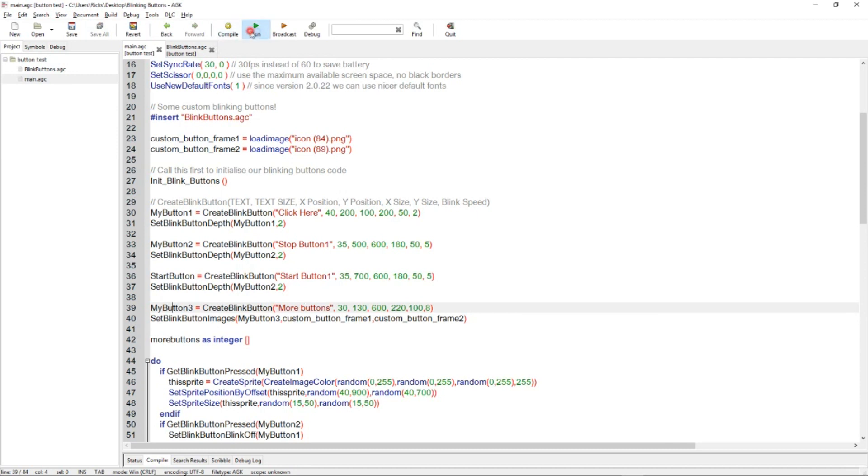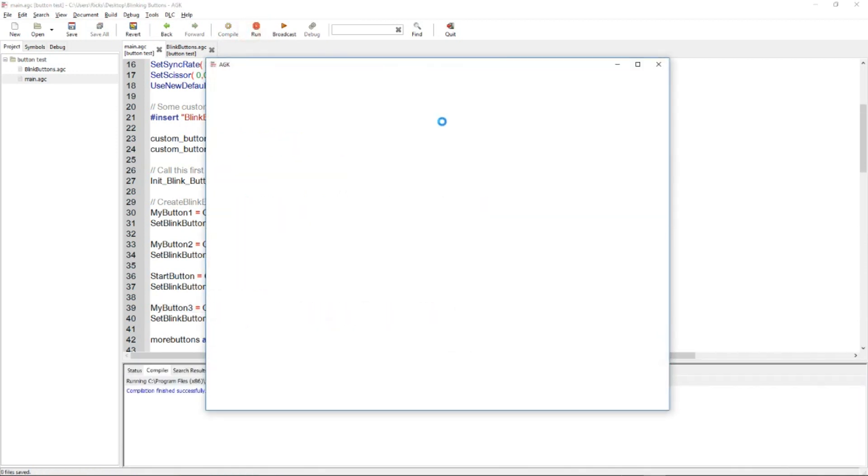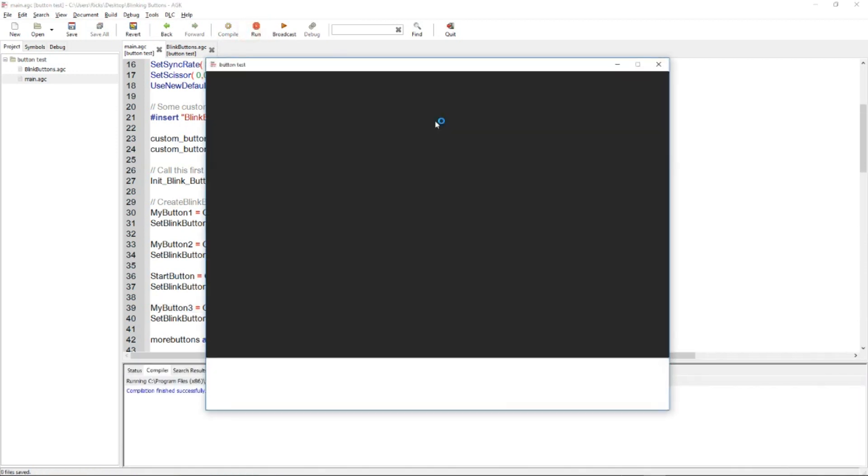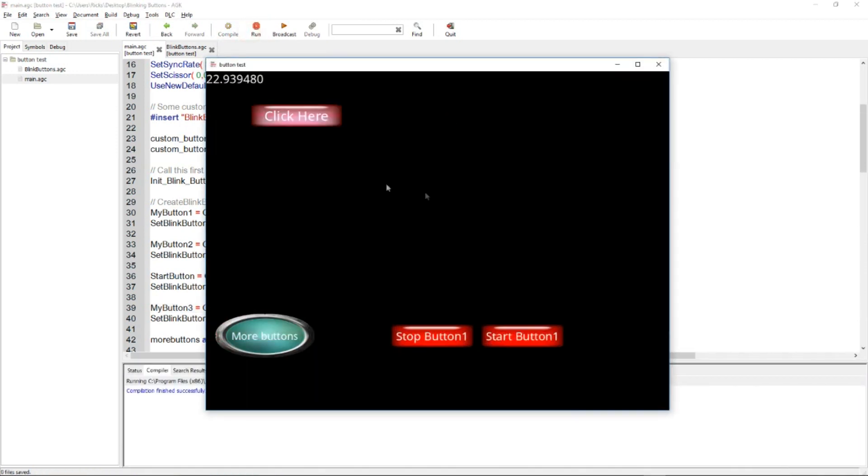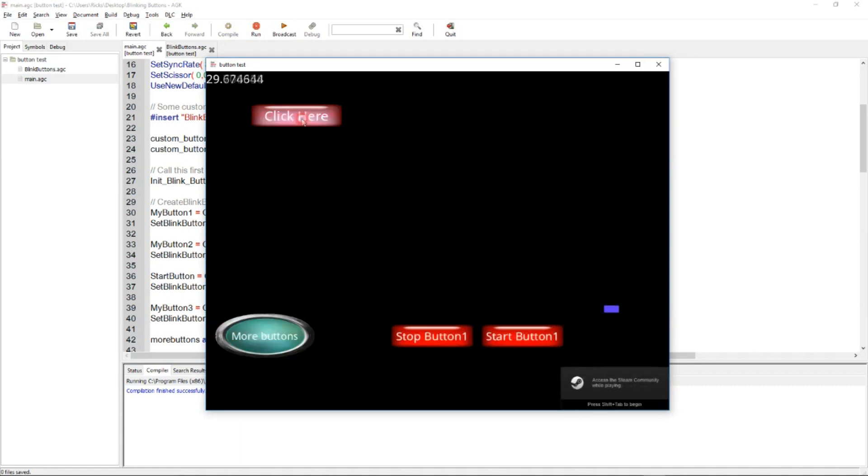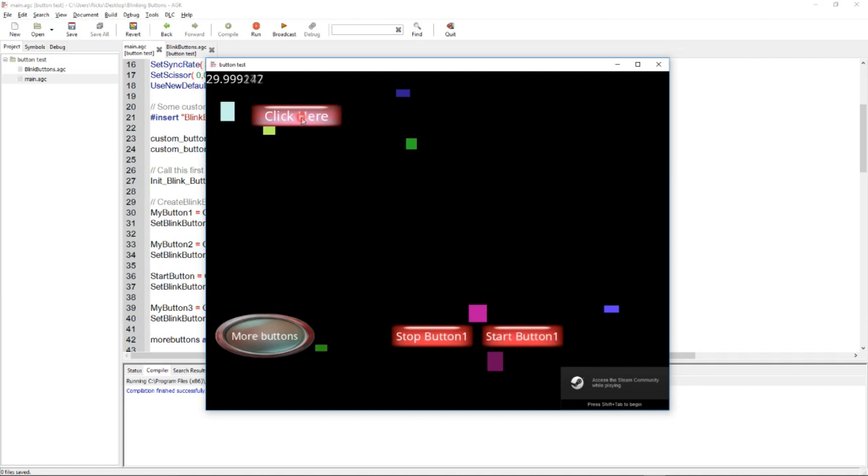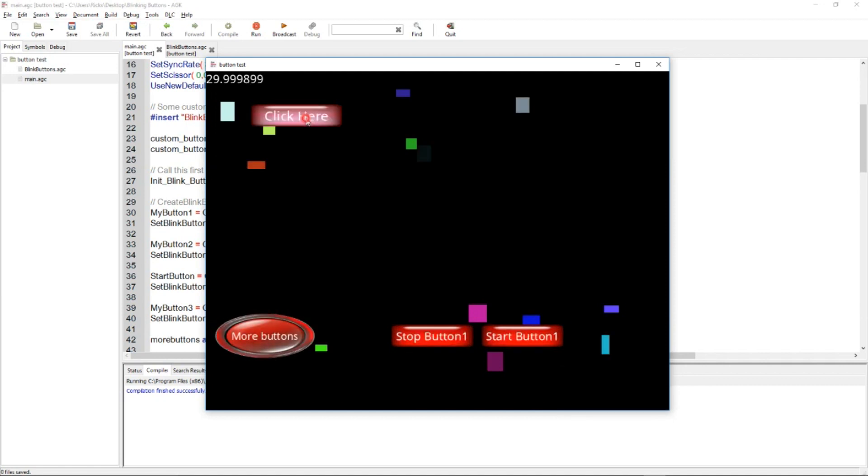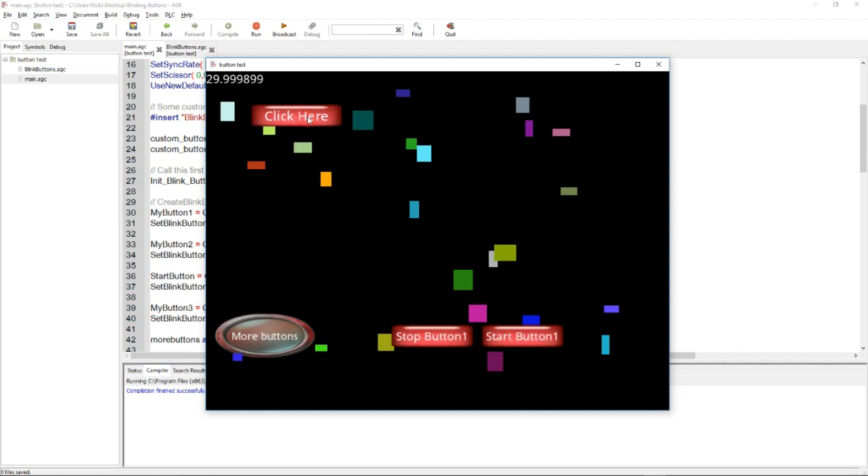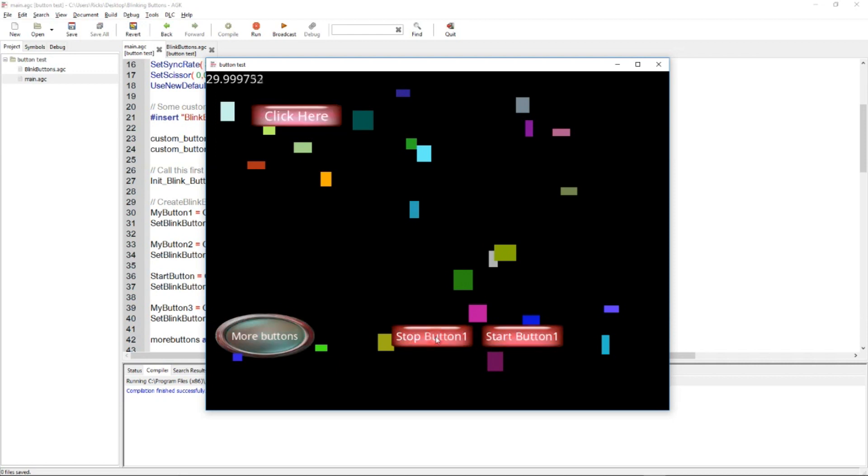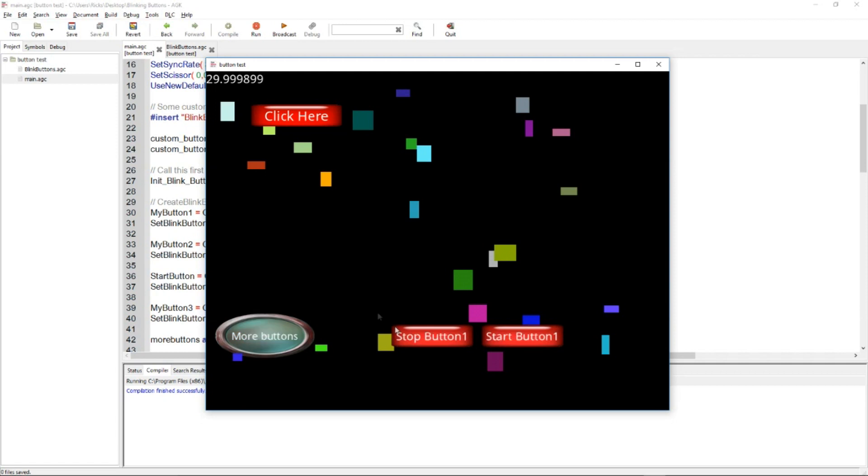Let's just run it and show you what it does. So this is the first button. If we click there, it randomly creates a sprite at an xy position of a certain size and of a certain color. Random. That's what that does, clicking that. If we click stop button one, you see it's flashing. Then it stops flashing. Click start button, it starts flashing again. Simple.